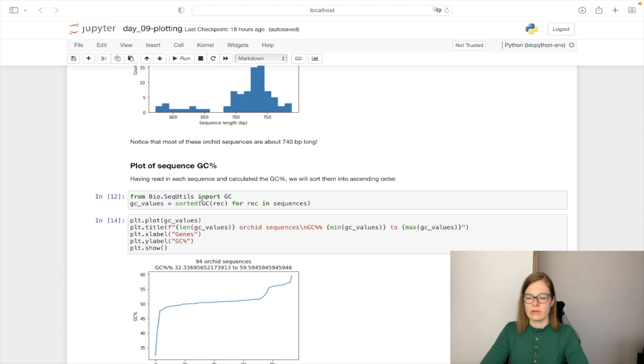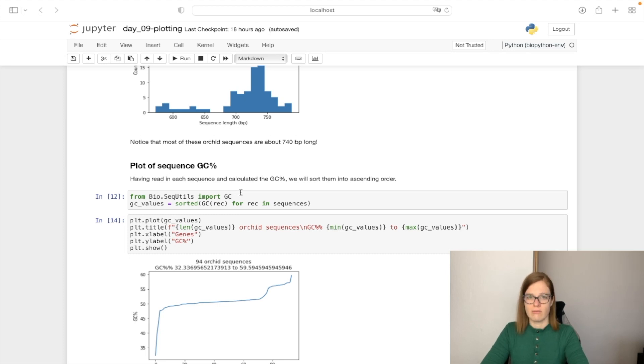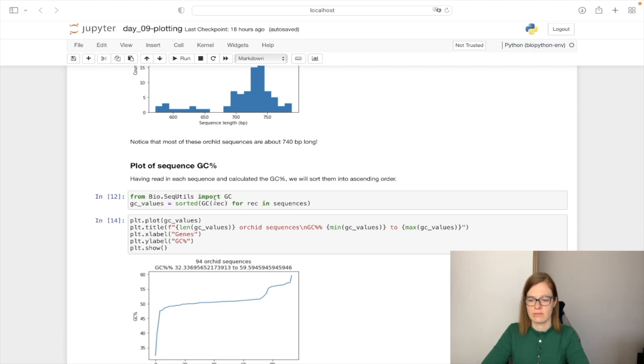So first what we need to do is import the GC functionality which will calculate our GC content. And similarly for the length of the sequences, we will loop through each of the sequence in sequences list and we will calculate the GC content of each of them.